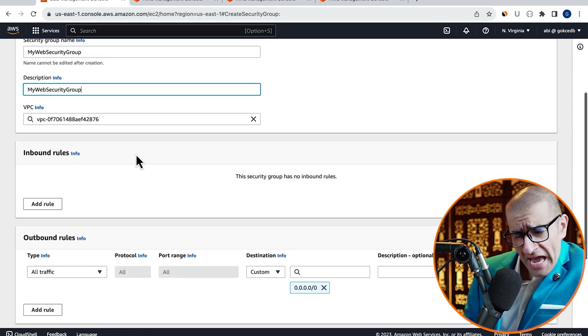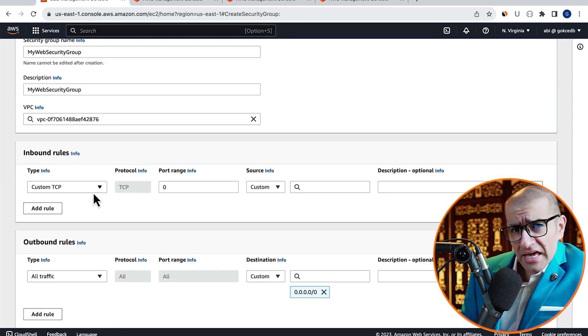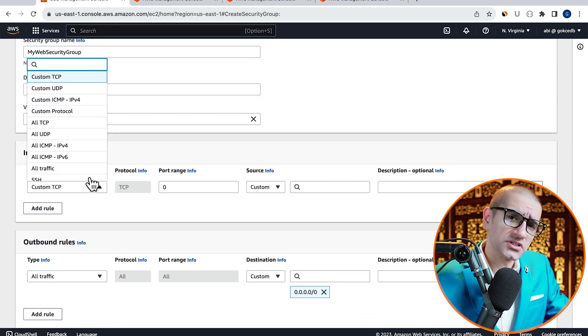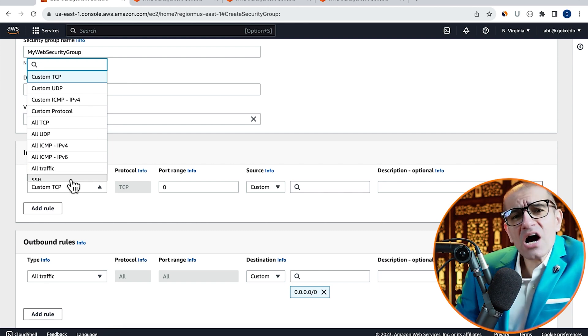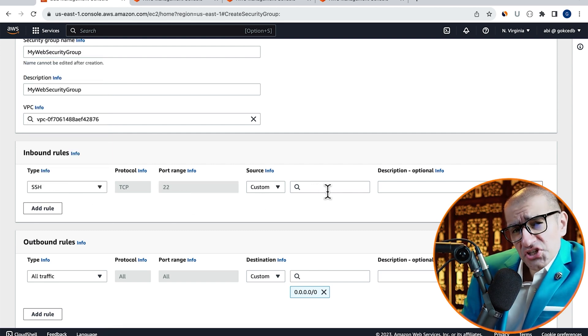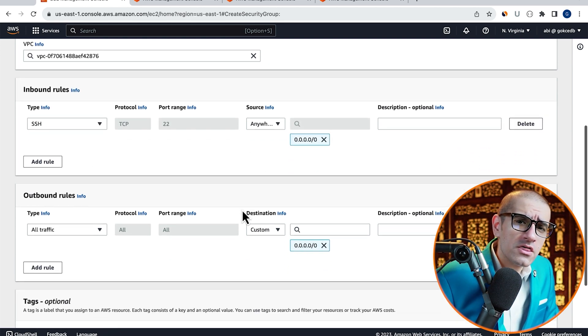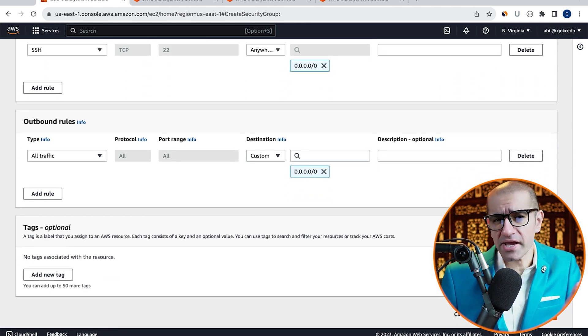Then click on Add Rule in the Inbound Rules section. Let's allow SSH access from anywhere. Then hit Create.